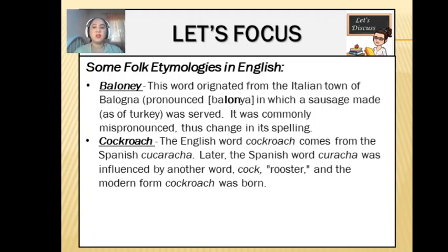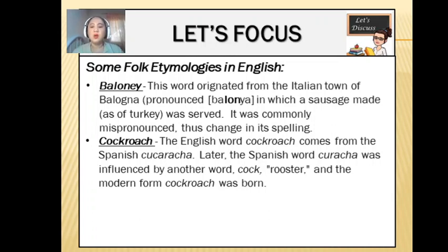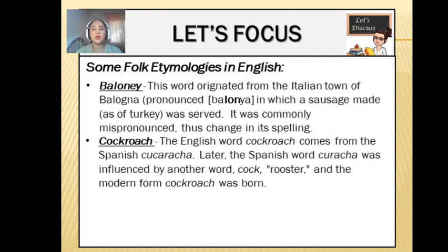Next is the word cockroach. The English word cockroach comes from the Spanish cucaracha. Later, the Spanish word cucaracha was influenced by another word, cock, which means rooster, and the modern form cockroach was born. In the first example, the word changed because of mispronunciation. In the second one, it's because of its history. The rooster, as we know, is usually colored brown and reddish brown, and that's why they associated it with the modern word cockroach.